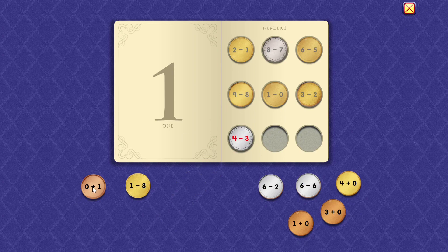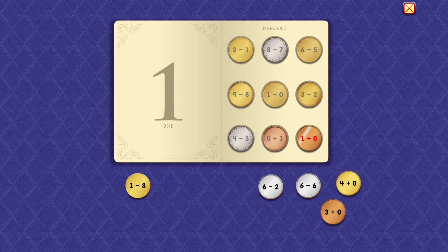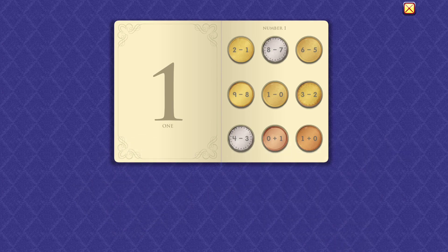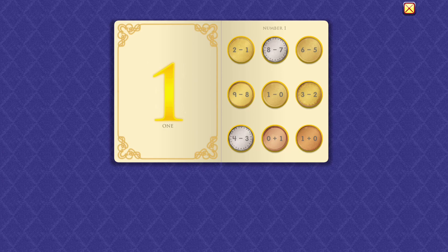Four minus three equals one. Zero plus one equals one. One plus zero equals one. Wow, I'm impressed.